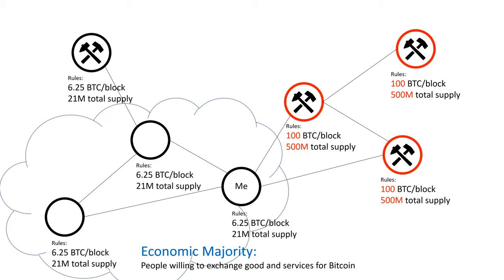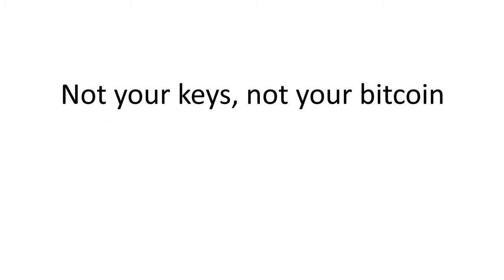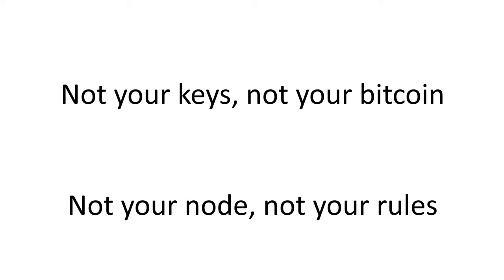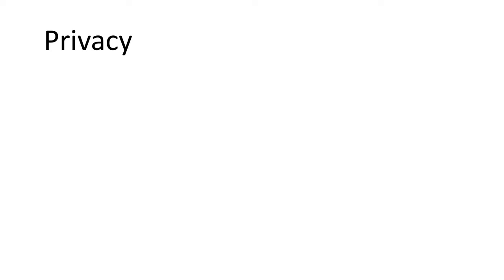By running my own node, I control the rules of the currency I'm willing to support. You may have heard 'not your keys, not your Bitcoin.' You can now add: not your node, not your rules.